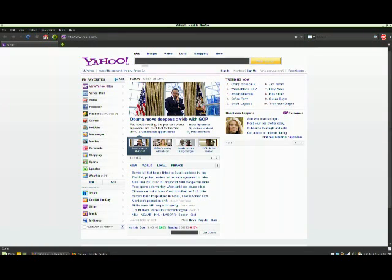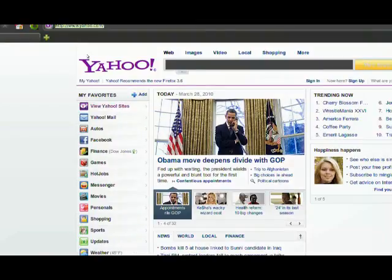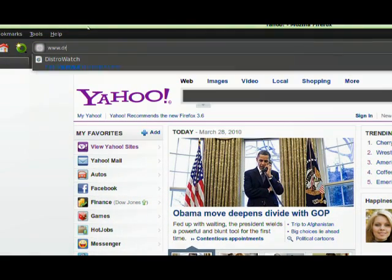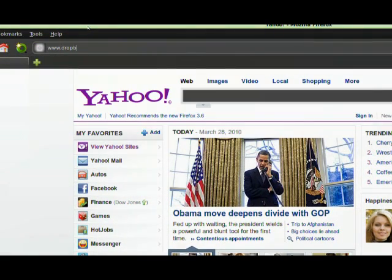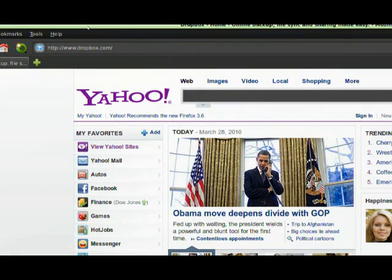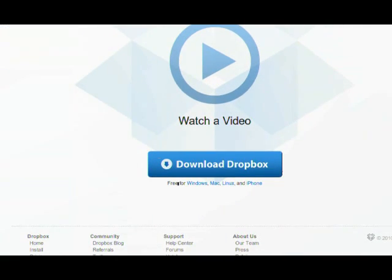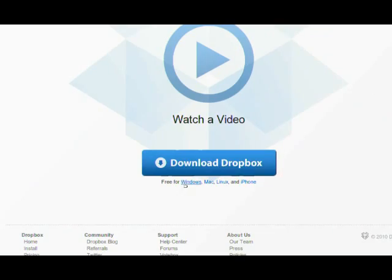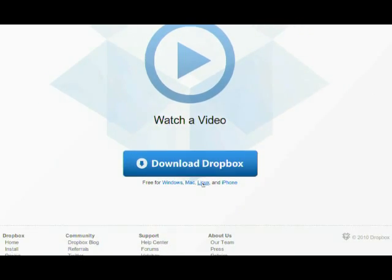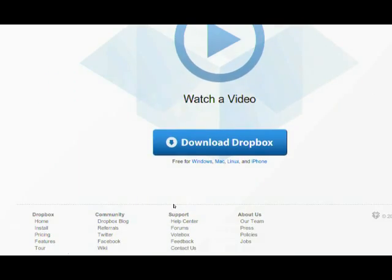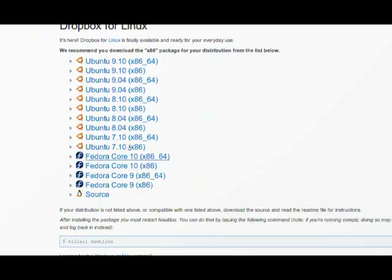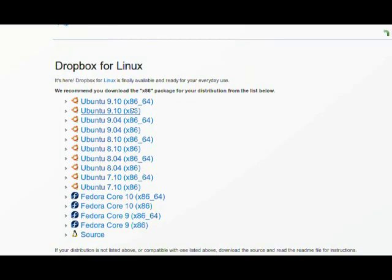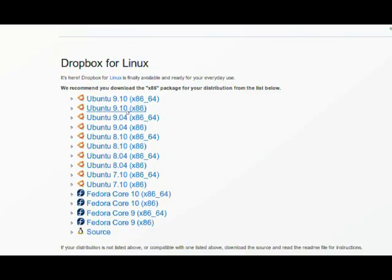So here's how you can do it. You go on their website which is Dropbox.com. See what it says - it's free for Windows, Mac, and Linux. Just click on the Linux one.